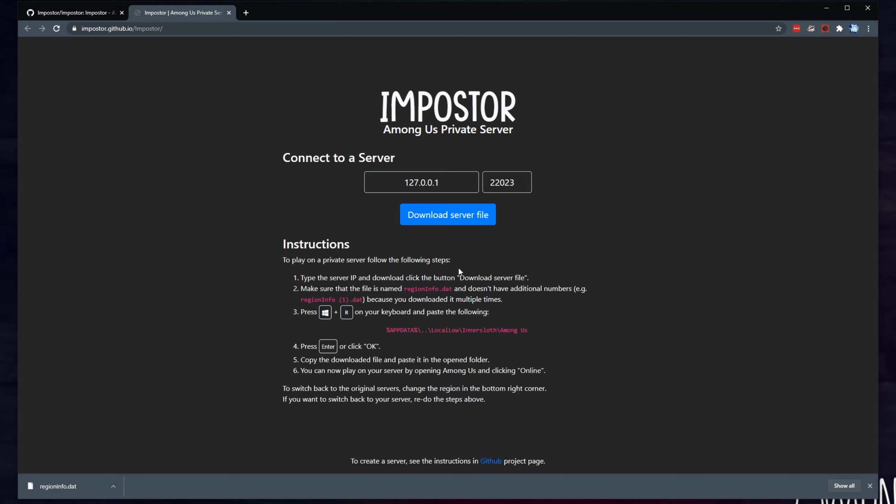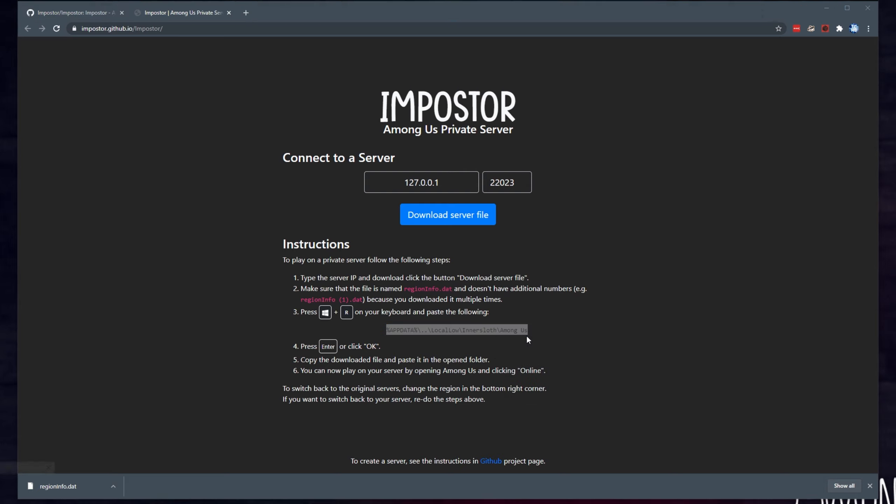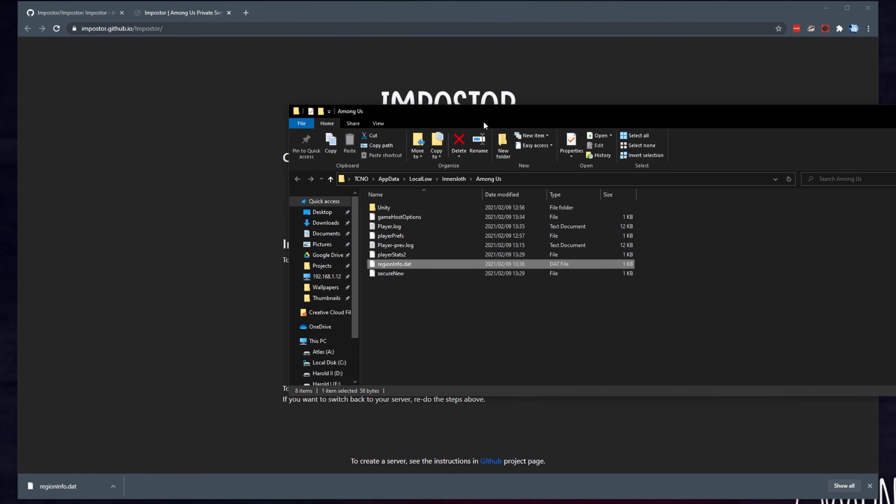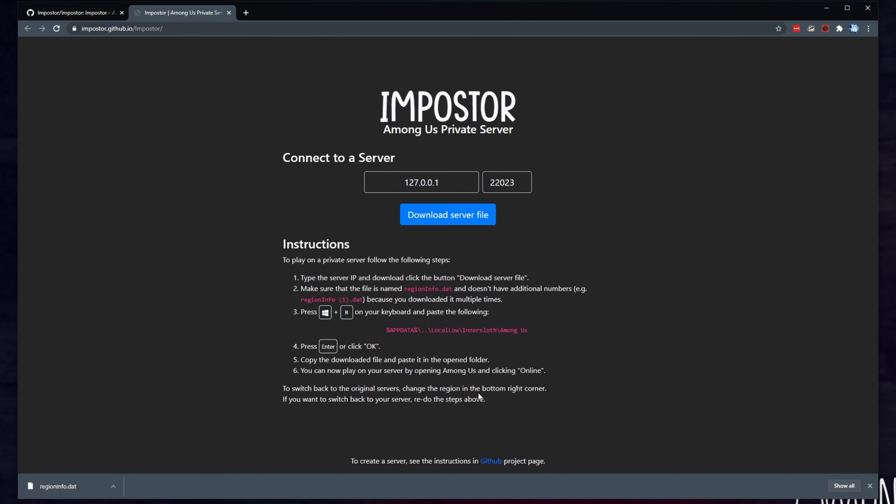And of course, if you're on an Android, you'll see something different here. All you have to do is make sure that it's named the correct file, then copy this over here, start R, paste it in, navigate across to it, and replace this file here with the one we just downloaded. In order to get back to the official servers, all you have to do is change the region in the bottom right-hand corner of your screen. And if you'd like to switch back to your server, all you have to do is redo the steps above, or use the patcher program that we downloaded earlier.